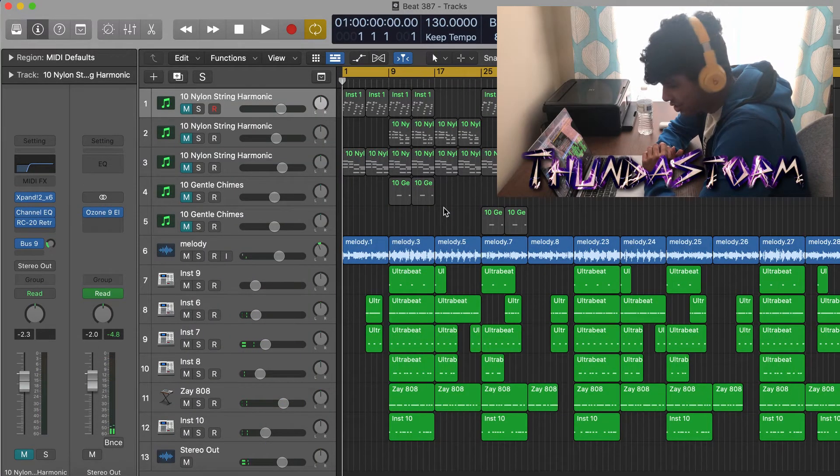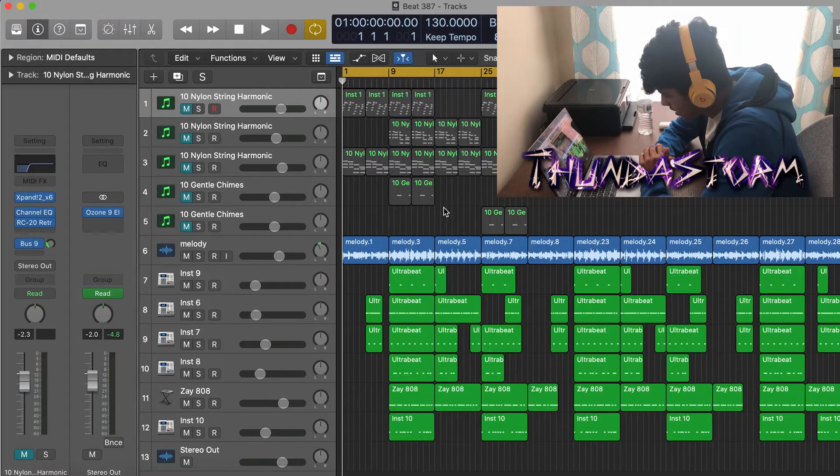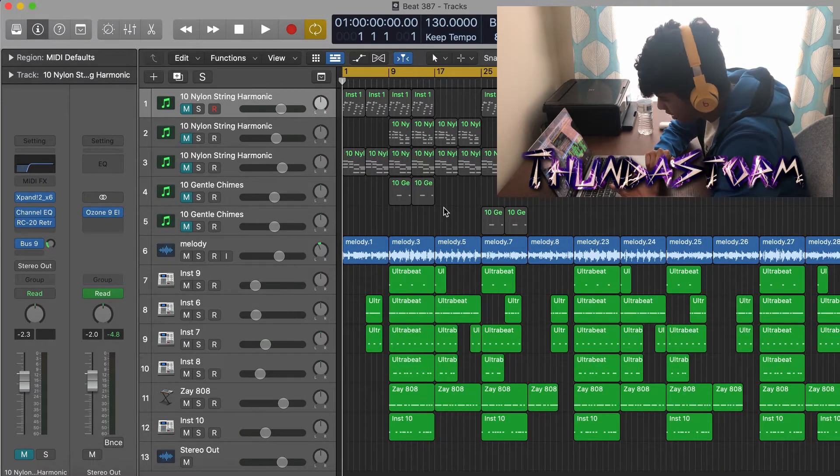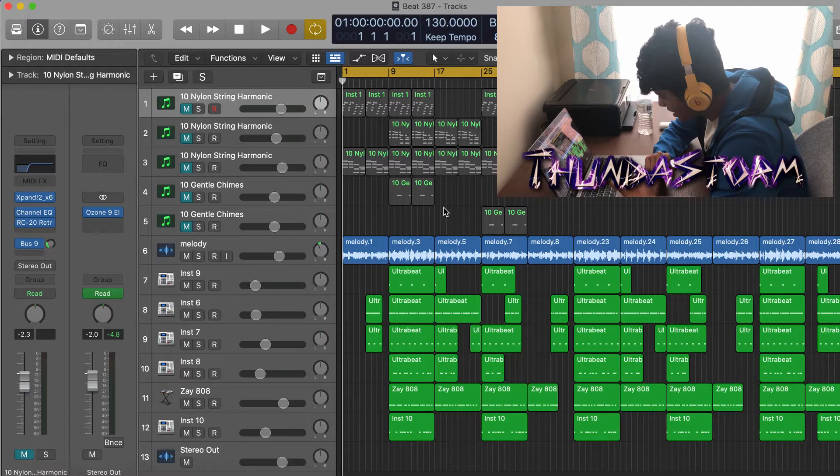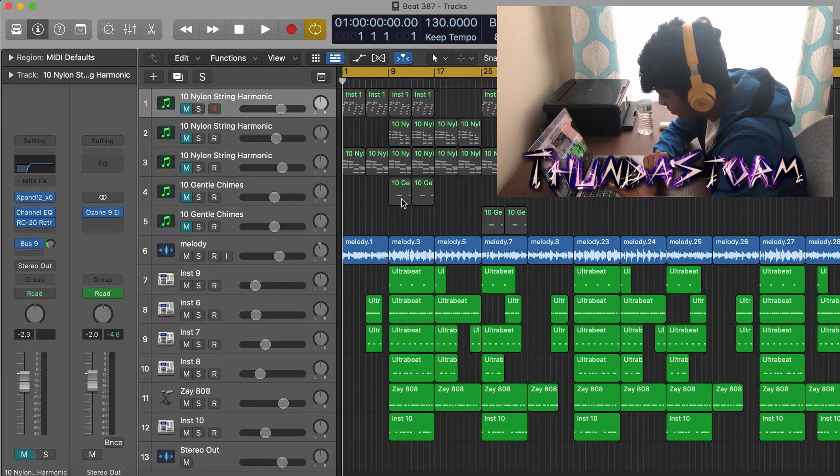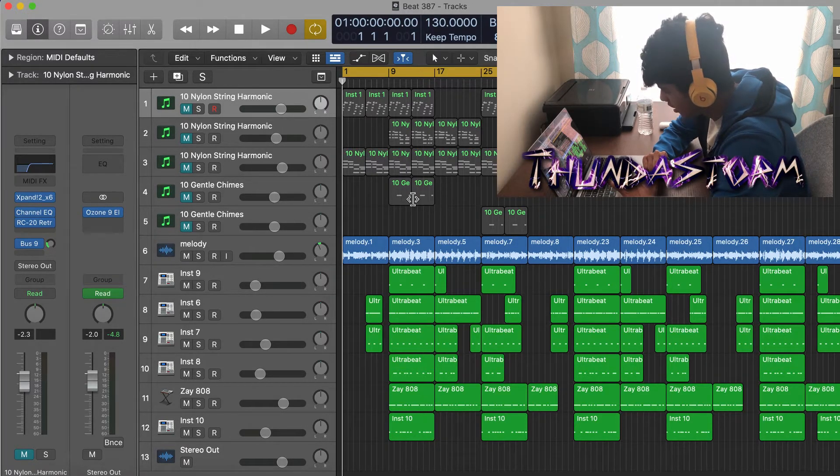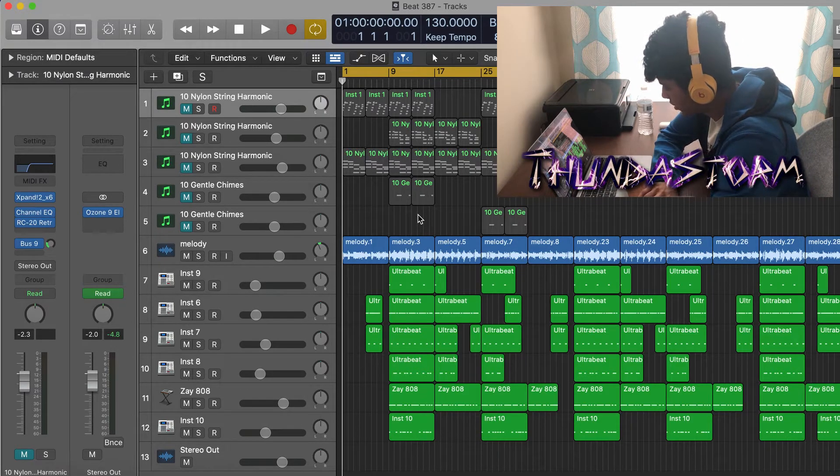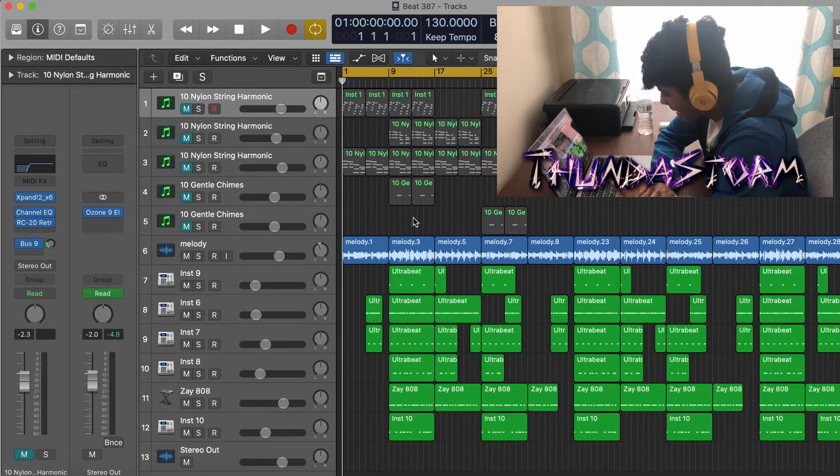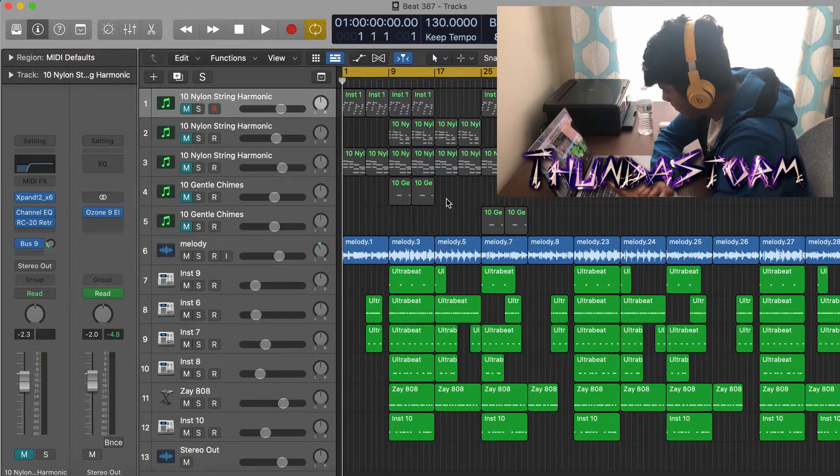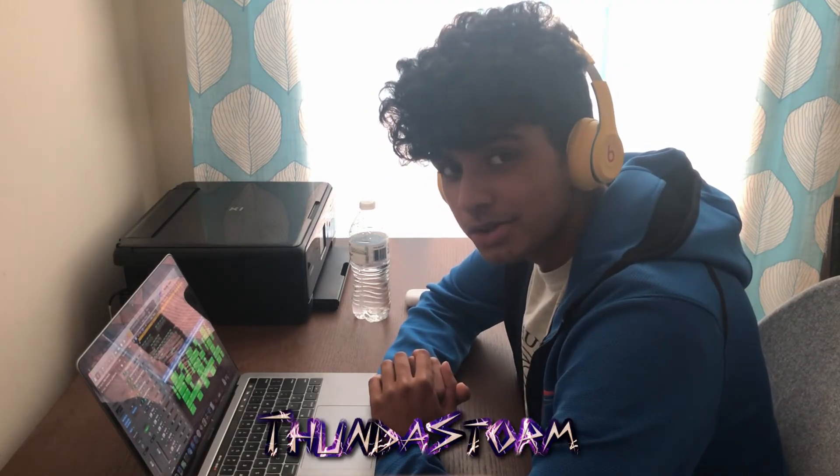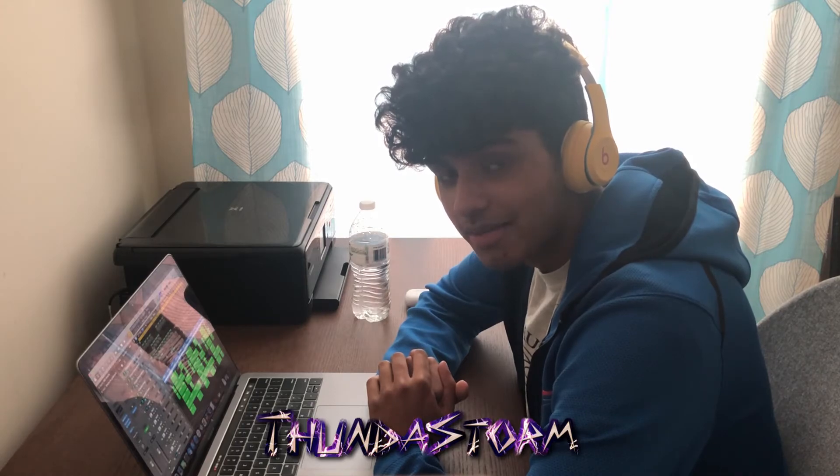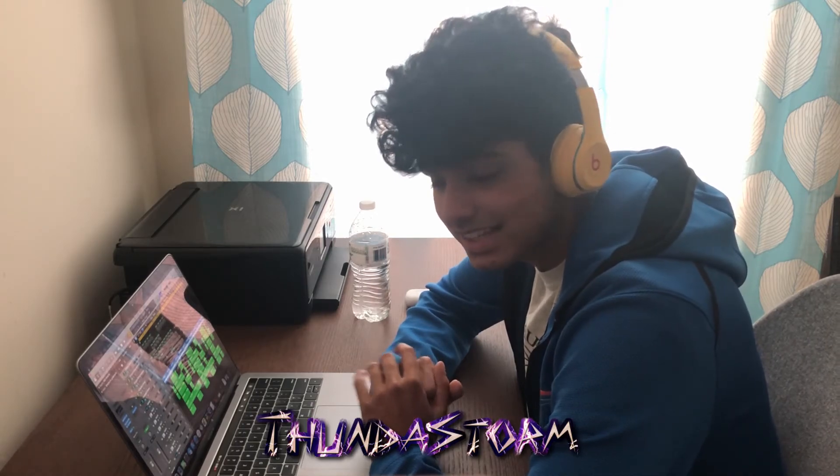Alright guys, I just finished arranging the beat and mixing and mastering the beat, so it's completely finished now. I think it's pretty catchy. Justin Rari has a lot of beats like this - this is a little slower than his beats, his beats are normally in the 140 to 150 range, but it still captures the same type of vibe. Thank you guys for watching, hopefully you enjoyed the video. Make sure you leave a like and subscribe, and until next time I'm out. Peace.